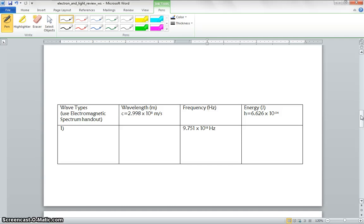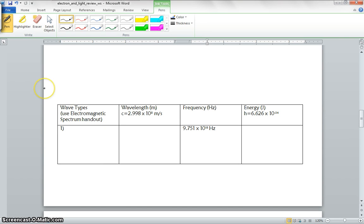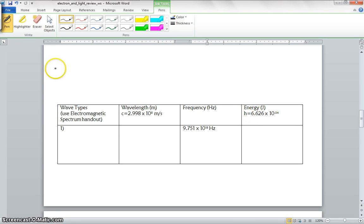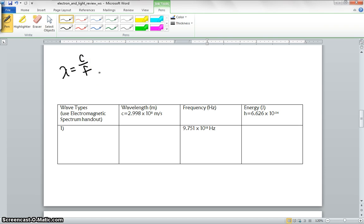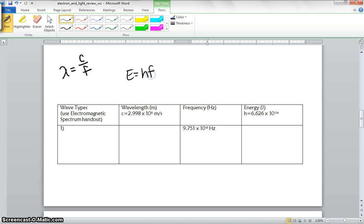So we're looking at the type of wave using the electromagnetic spectrum handout. I'm going to be using either Dulce's or Gabby's picture. And then we're going to look at the wavelength, frequency, and energy. So let's talk about the equations first. We have our wavelength frequency, which is equal to c over f. And then we also have our energy equation, which is equal to hf.